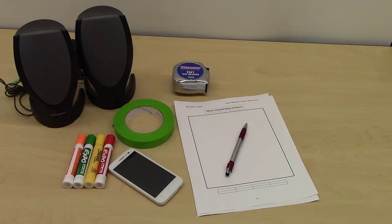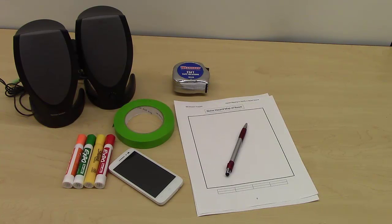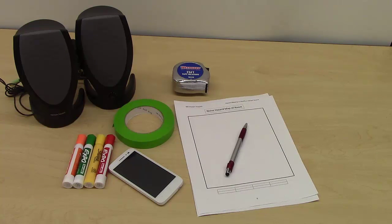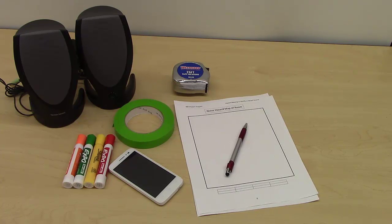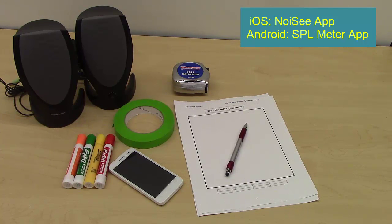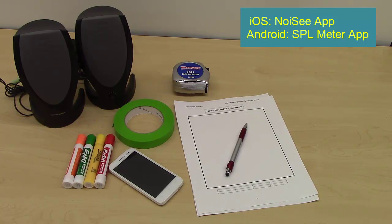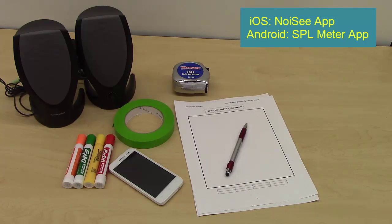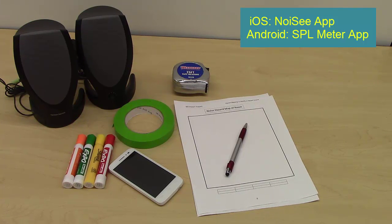For this hands-on activity, you will need a smartphone with a downloaded free or inexpensive app to measure sound levels. iPhone users may choose to install the noisy app by EA Lab and Android users the SPL Meter app by Killsoft as options to measure sound levels.